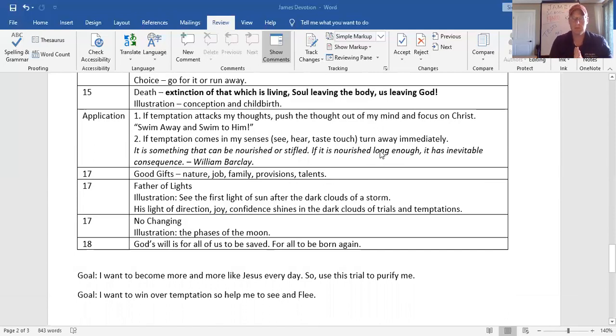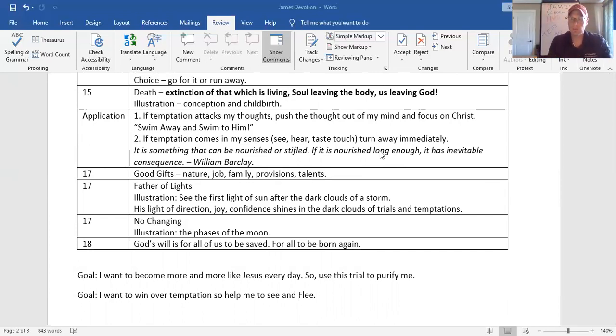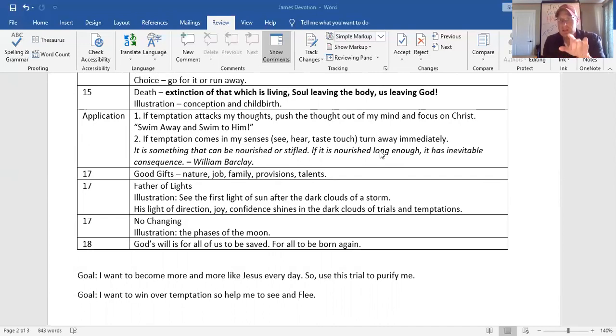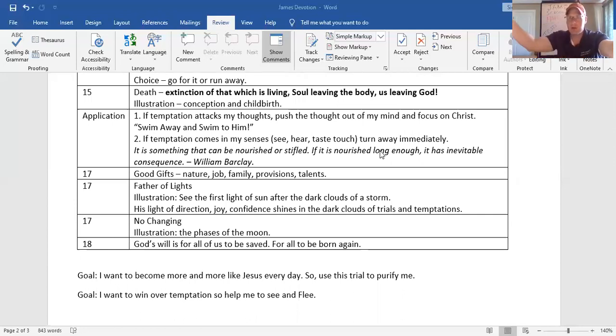Application. Here's a good plan for you. First application in the first division, start taking a different approach towards suffering and trials. Count it all joy. Let it produce those things in our faith. Second application, if temptation attacks my thoughts and I know it's something not good for me, immediately push that out of my mind and focus on Christ. Swim away and swim to him. It's simple.